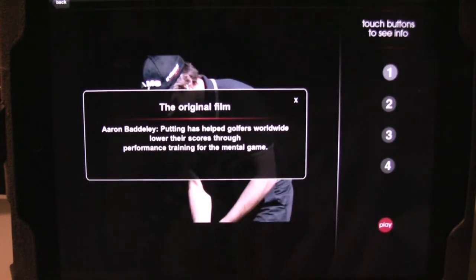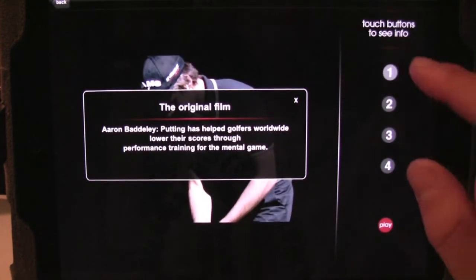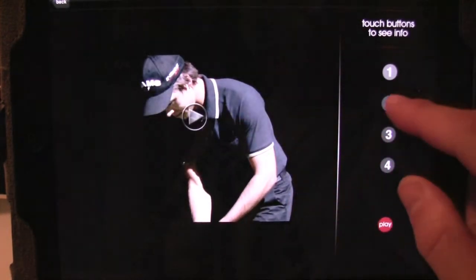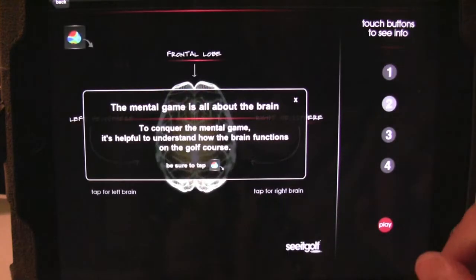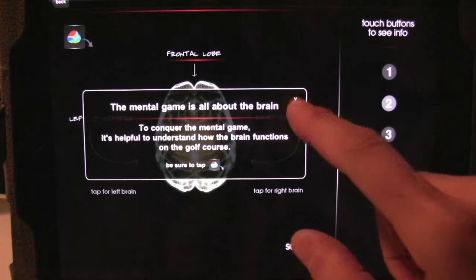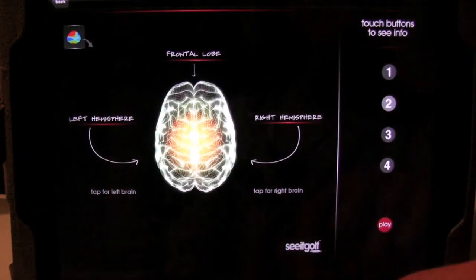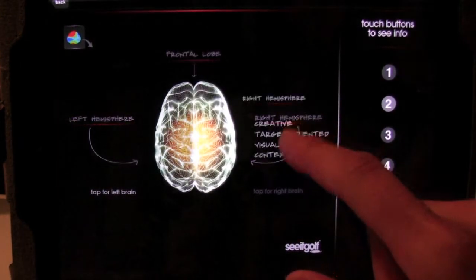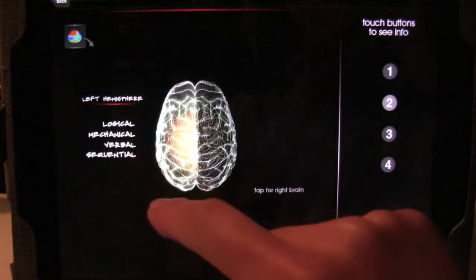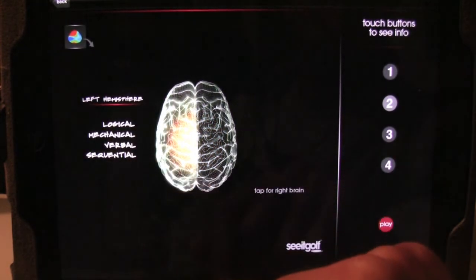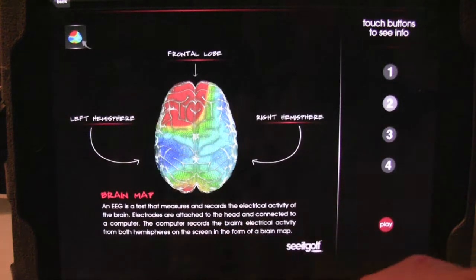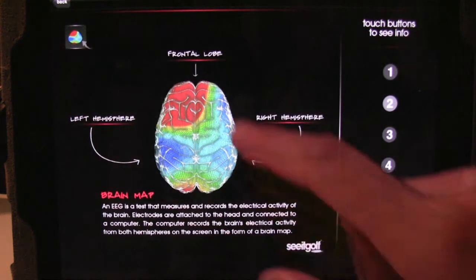Last time we reviewed the Seat Golf app, it was just a standalone application — actually just a video that you download onto your iPhone or iPod and watch the 45-minute video with Aaron Padley. But this app has been completely redeveloped as a native application for your iPhone, iPod Touch, or iPad.